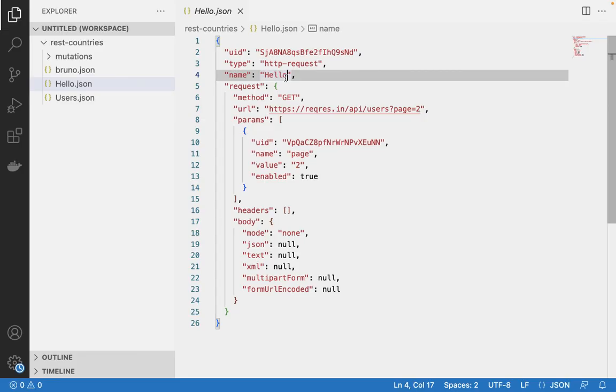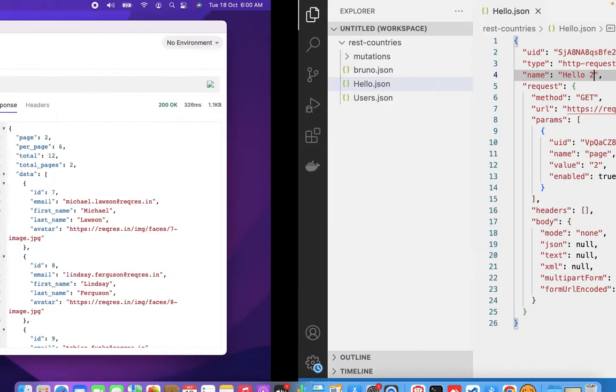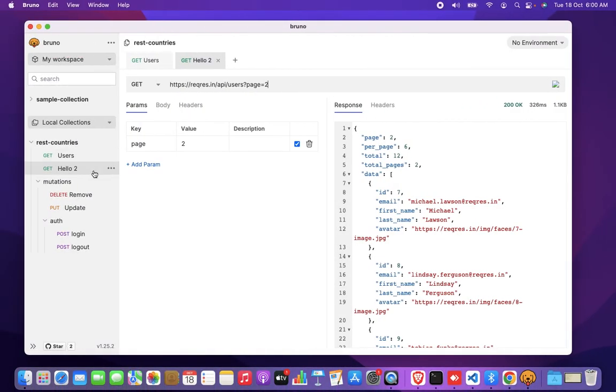Now, it also works the other way. So if I go and change something here, if I make this hello two and save it, and if I go back, that's hello two there.